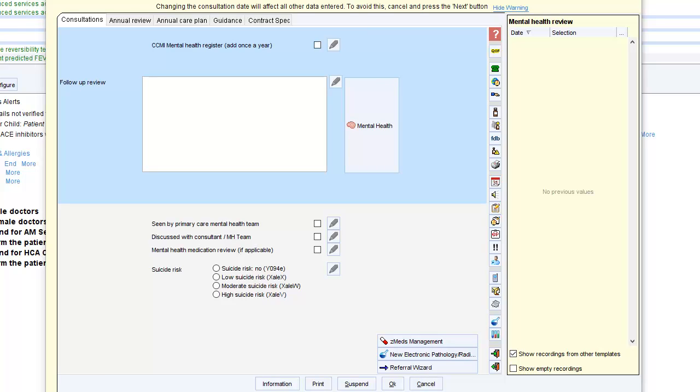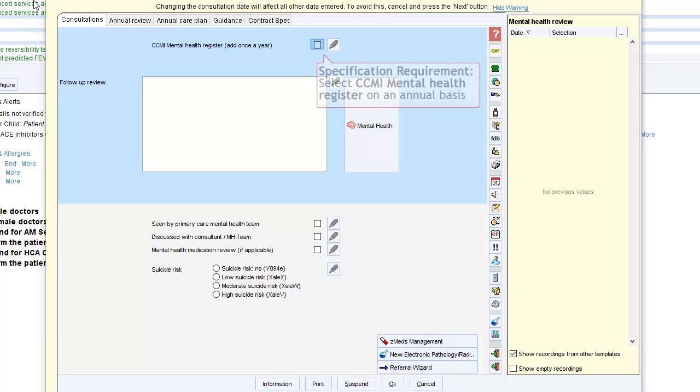This is a quick guide to completing the Complex Common Mental Illness Out of Hospitals template. It's vital that you add the patient to the mental health register. You will need to do this once per year.